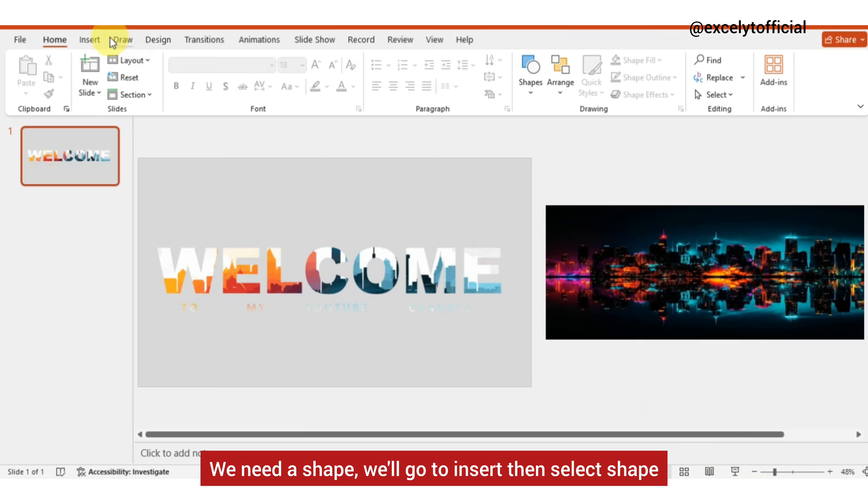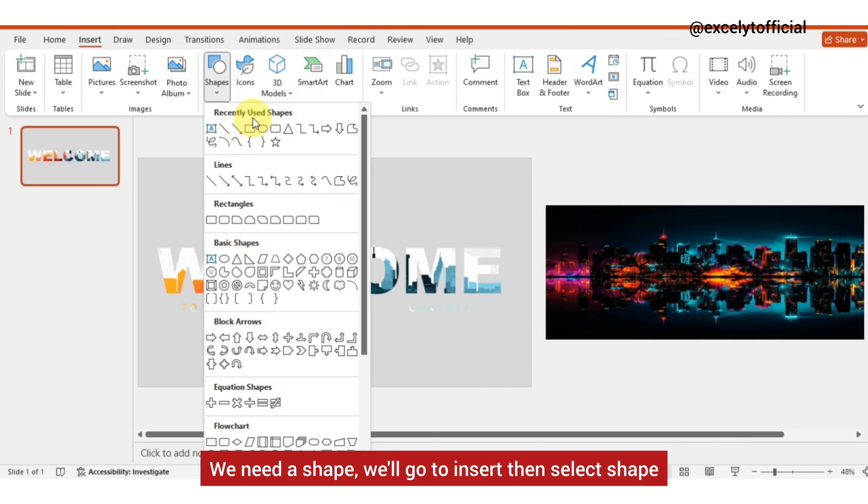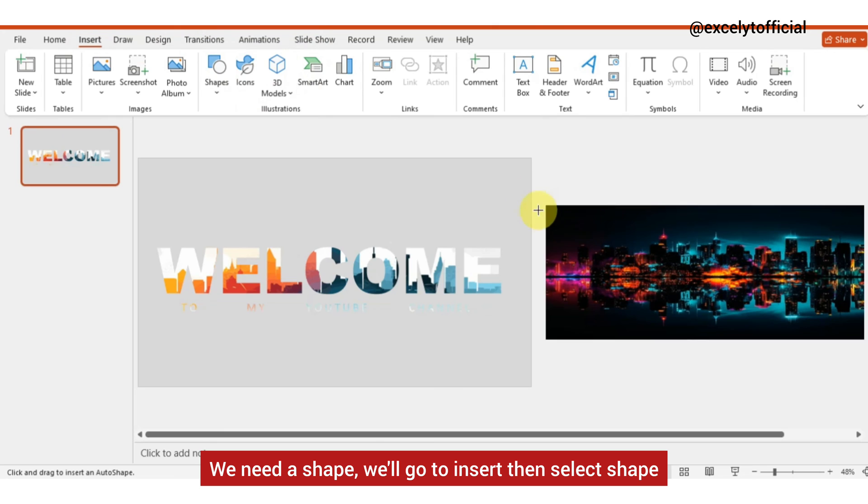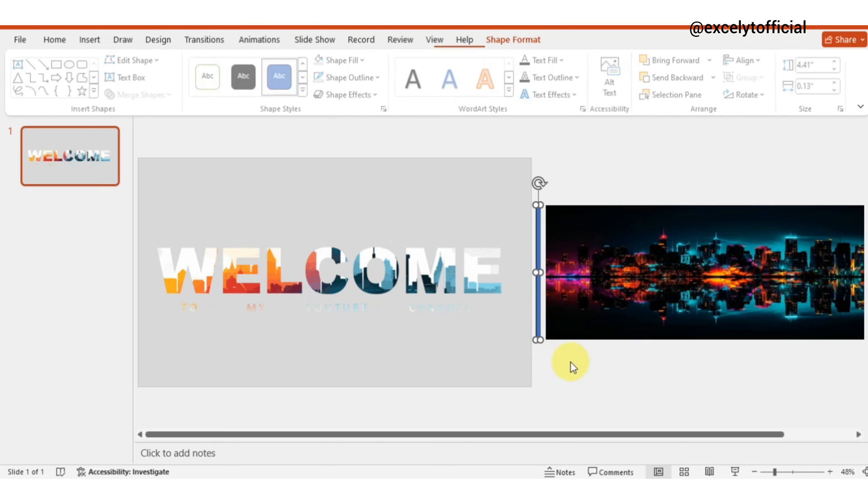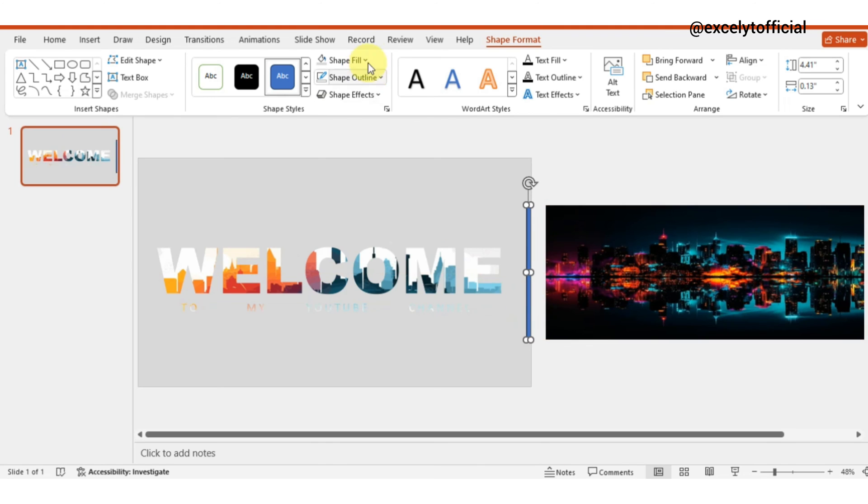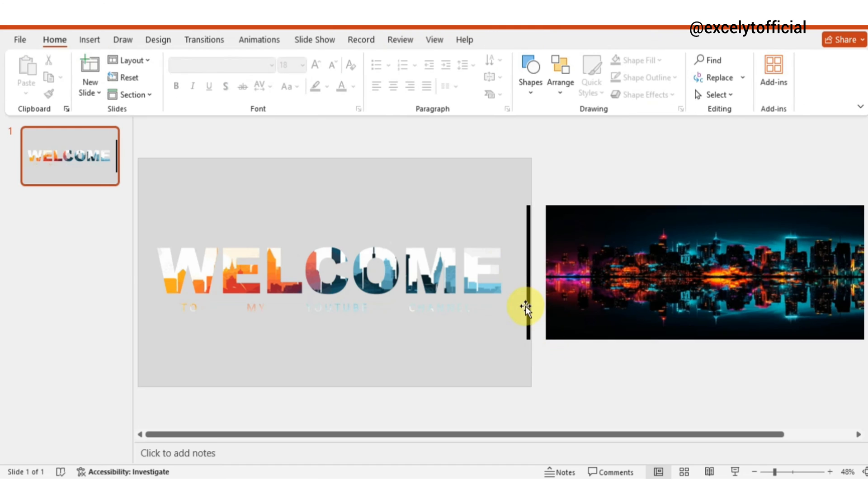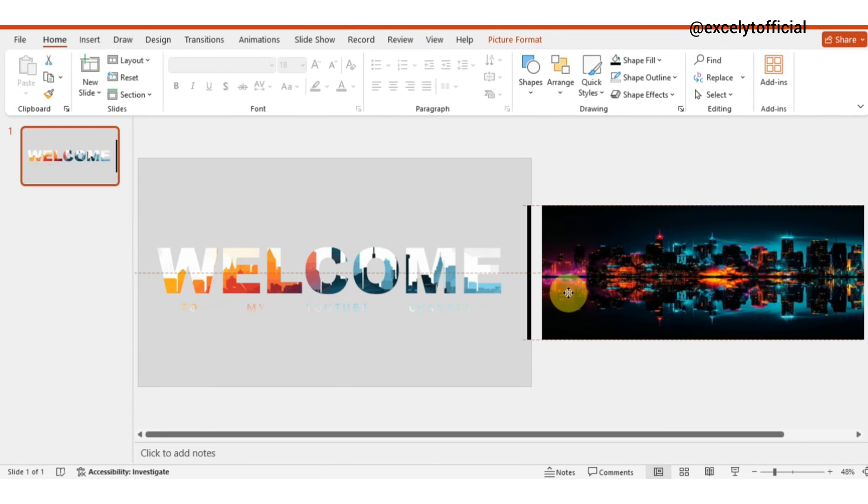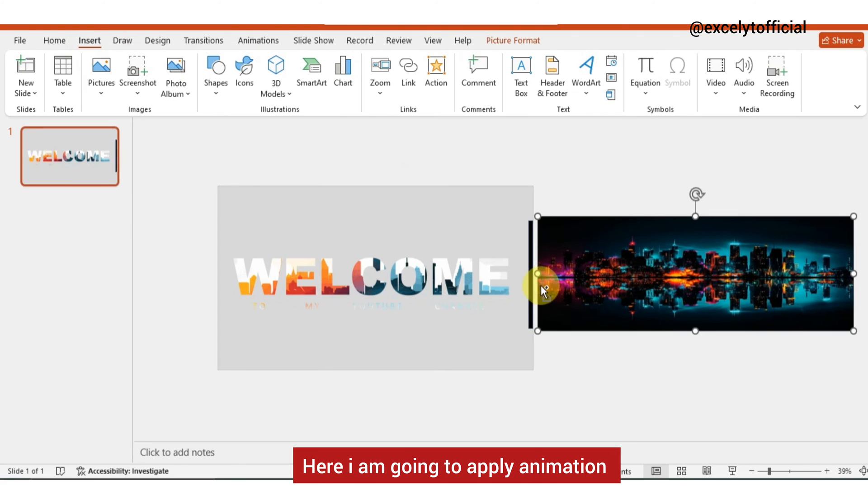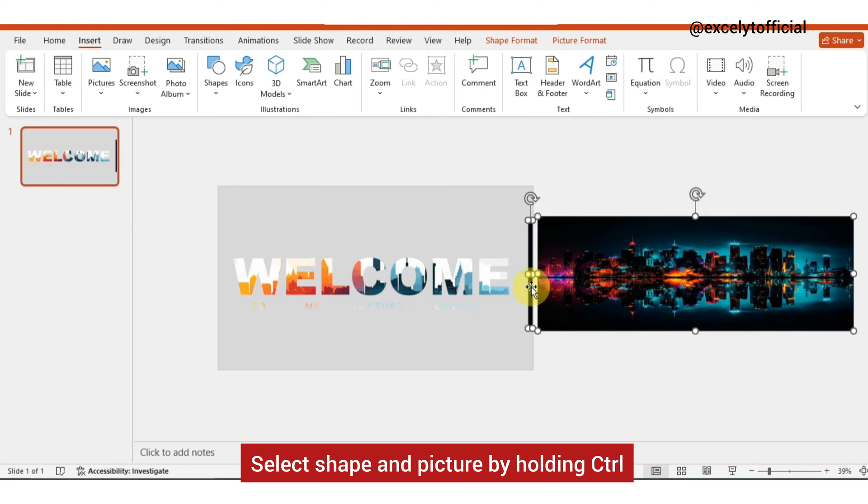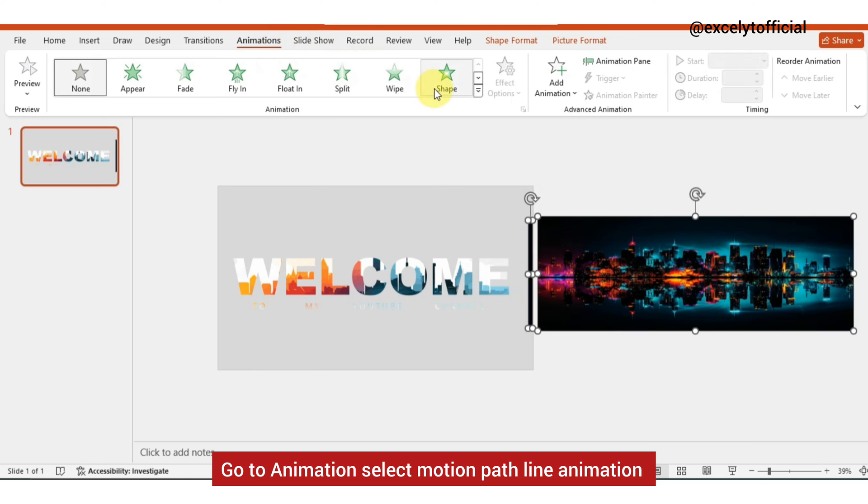We need a shape. We will go to insert then select shape. Change its color and outline. Here I am going to apply animation. Select shape and picture by holding Ctrl, go to animation.